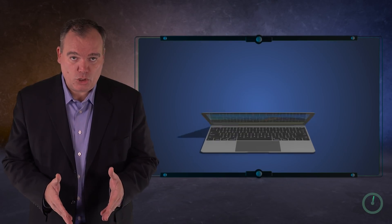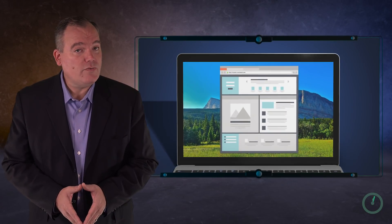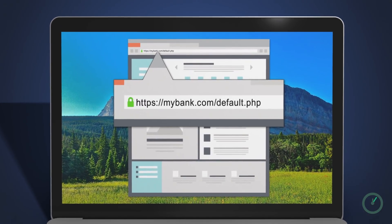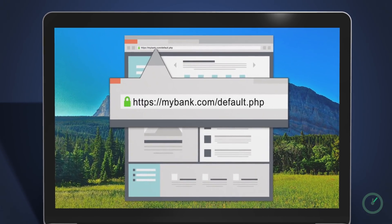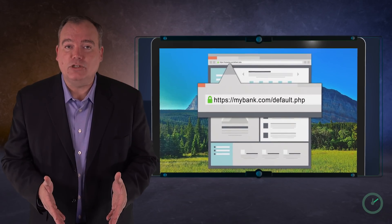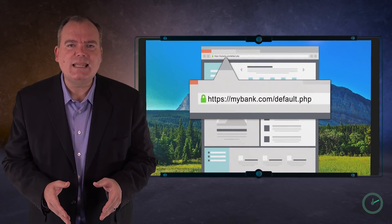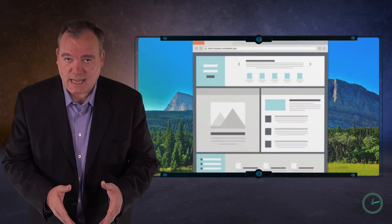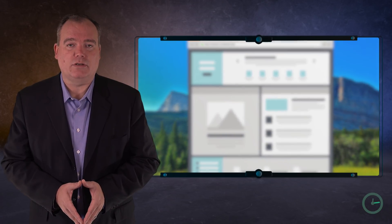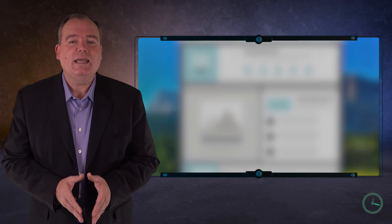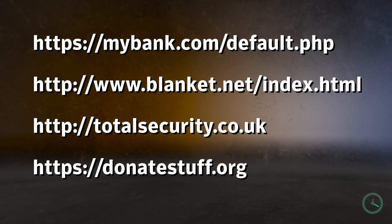When you click on a link, the URL, or Universal Resource Locator, is the specific web address you are going to. Bad guys like to trick people with bad links that send them to phony websites instead of the intended destination. How do you know if a URL is phony? It's all about the beginning of the address — the domain.